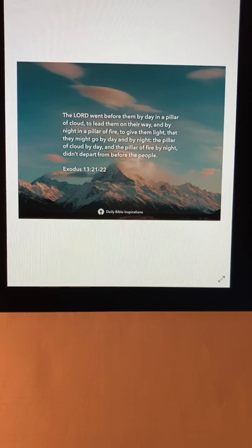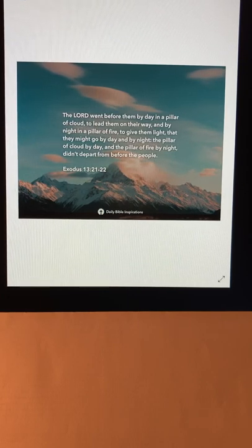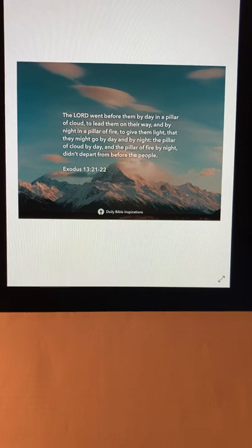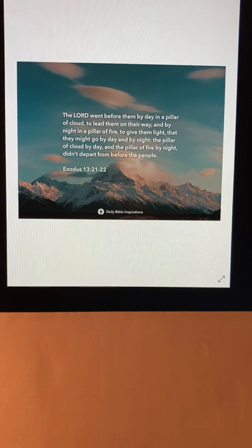Until you follow the wise guidance of the Holy Spirit, you can't experience the life God has in store for you.